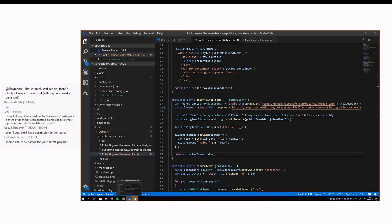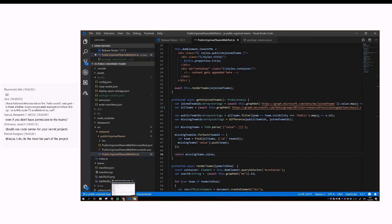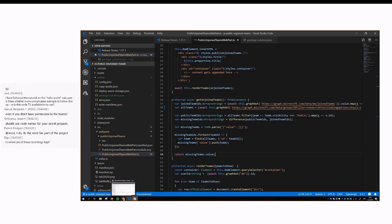That's basically it. There's one more thing I could show you, because this web part is actually built on the SPFx 1.7.0 plus beta version. So it means that it's Teams tab compatible.